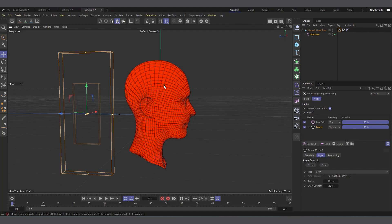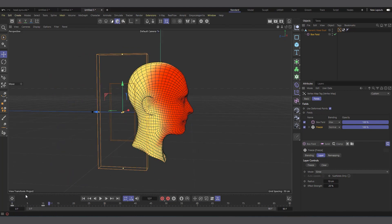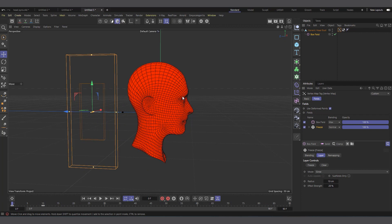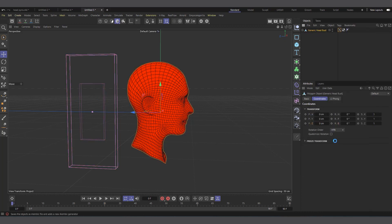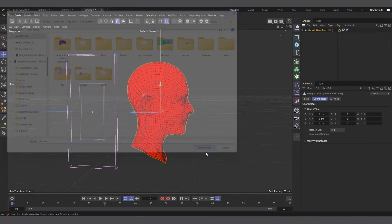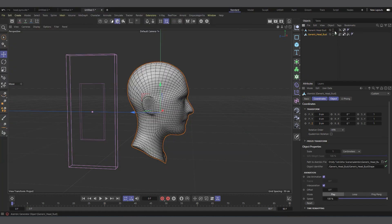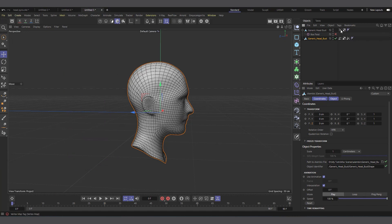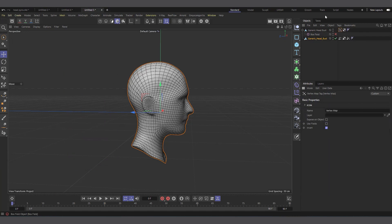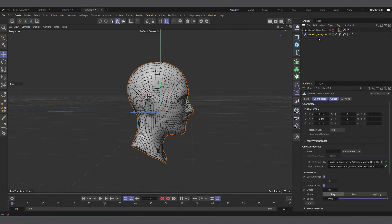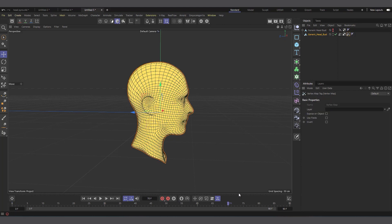Once I'm happy with the vertex map animation, I want to bake it as an Alembic so I can scroll through the timeline freely. I right-click on the head and choose 'Bake as Alembic,' click OK. Now I have the alembic head and I can disable and hide the original. Selecting the alembic head, you can see the vertex map is applied, and scrubbing through the timeline everything works correctly.